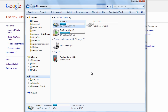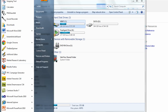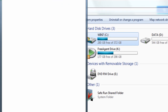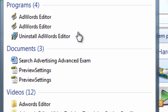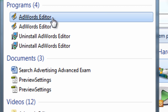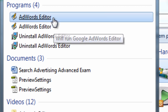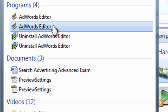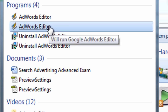Now to run the new AdWords Editor, you can go to Start and type in AdWords Editor. You might see multiple versions — one of the versions is an older version. The newer version has a label that says 'Will Run Google AdWords Editor.' I'll click that now.